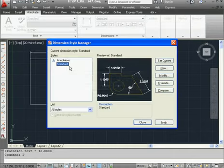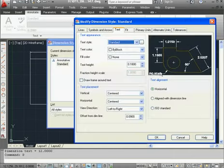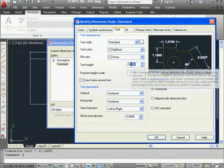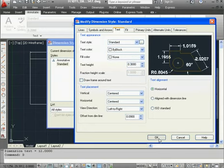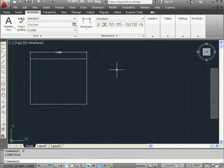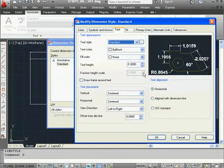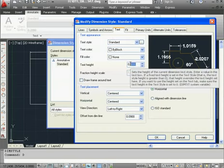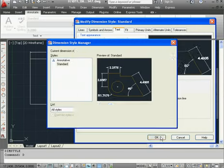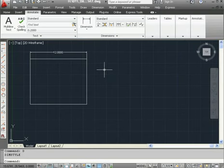Type D, and press Enter. Let's go to the Modify button, Text tab, and let's change the height to .3. Click OK, and close. Let's actually make it a bit bigger. Type D again, Modify button, .4, OK, and close. Now it looks better.